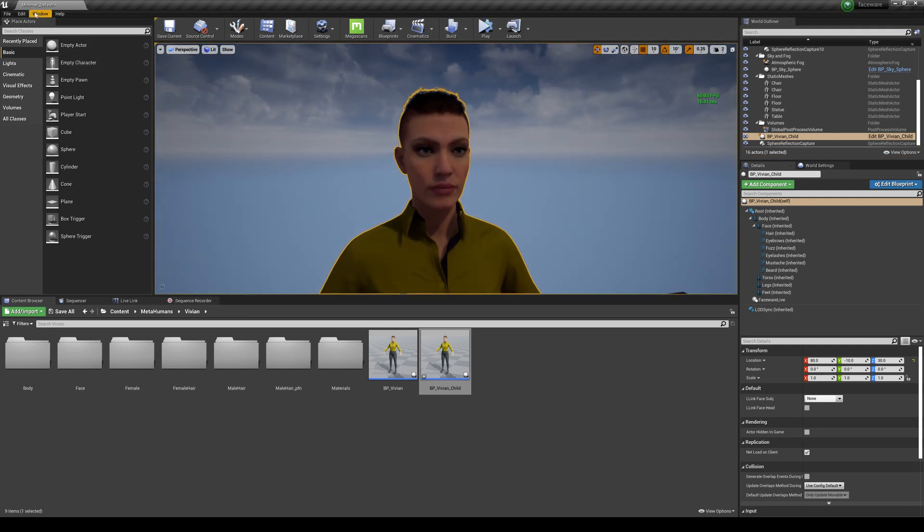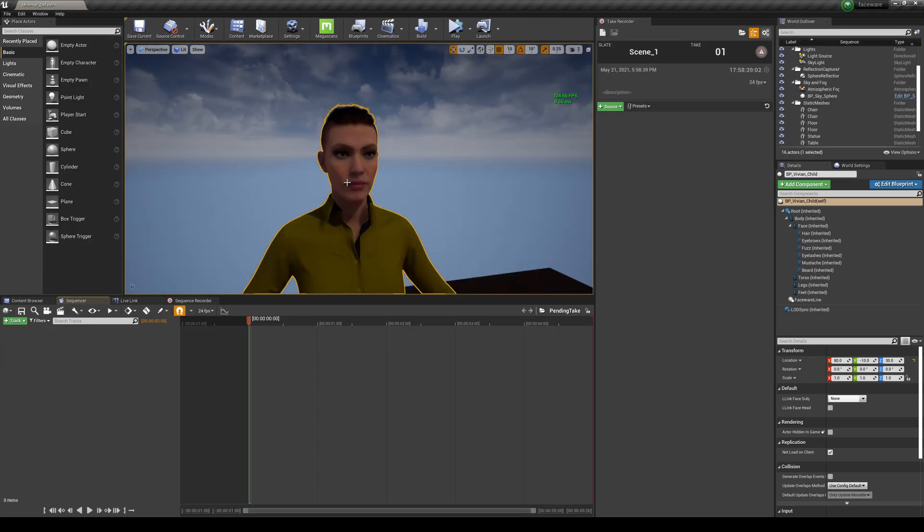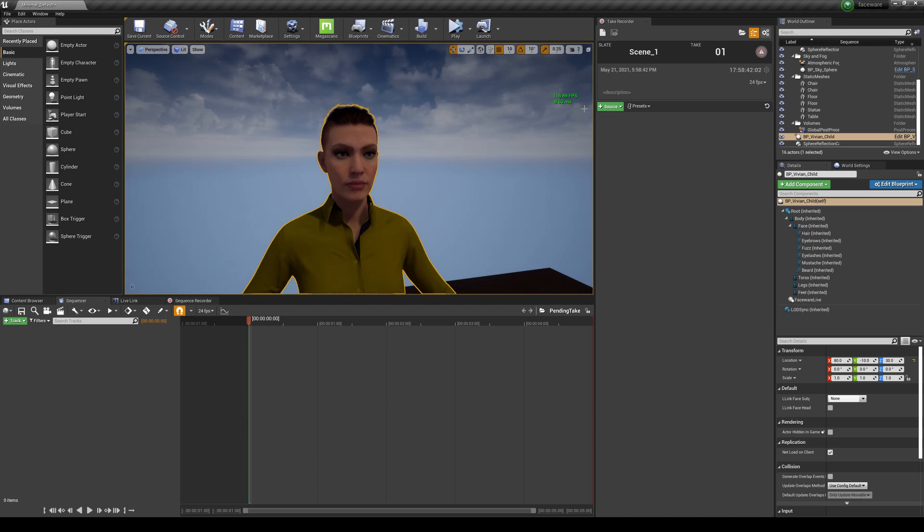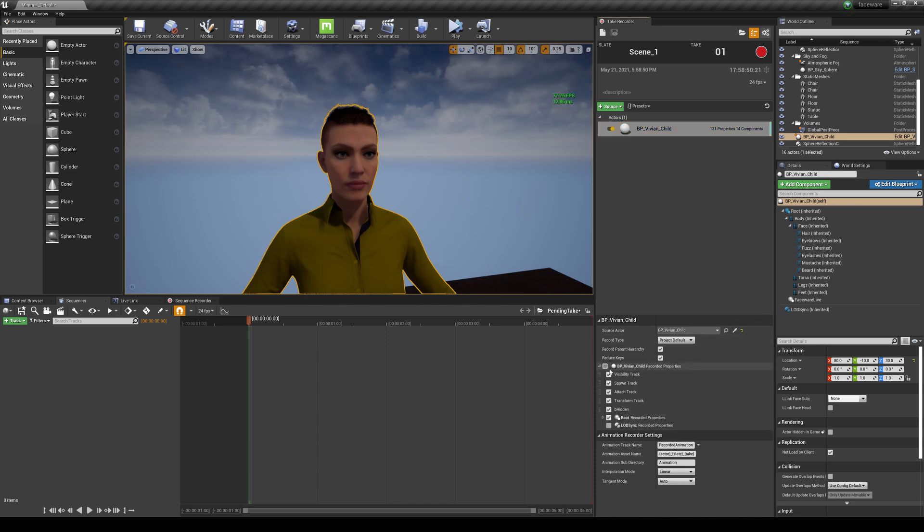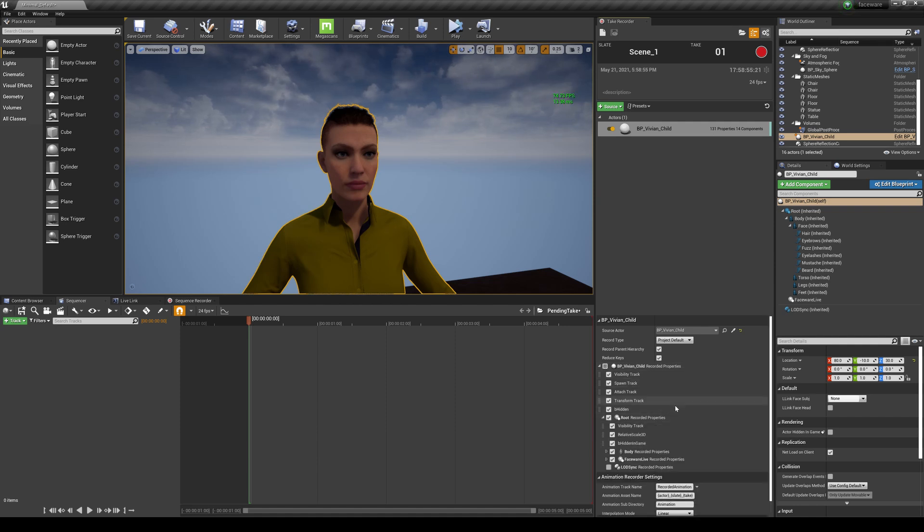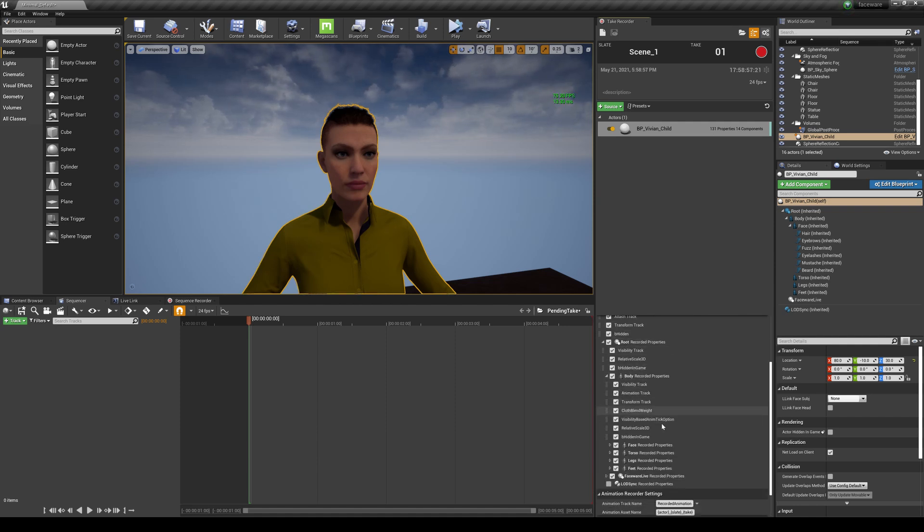So if you go to Windows, Cinematics, let's grab a Take Recorder. Grab Vivian right here and I'm going to drag and drop her right here. Now if you go to the actual blueprint, you can scroll down, you can actually turn off a lot of these things here. So if I go down, go to Body, you can actually turn off the body and just turn on the face right here.